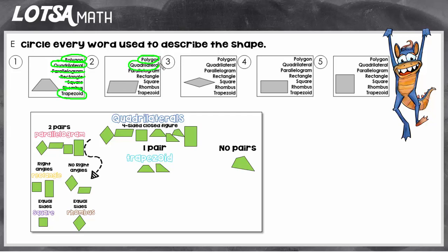For number two, it's a polygon because it's a closed figure and a quadrilateral because it has four sides. Since both pairs of sides are parallel, it is a parallelogram — so we take off trapezoid. Now, does it have right angles? This shape doesn't have right angles so it's not a rectangle, and if it's not a rectangle it can't be a square. A rhombus has equal sides, and this does not have equal sides, so it's not a rhombus. This shape can only be called a parallelogram, a quadrilateral, or a polygon.